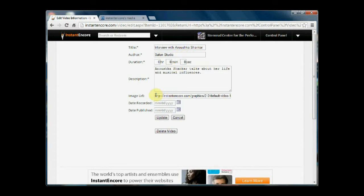Now it's using the generic video icon and I want to put in a new image. So you can see here it asks for the image URL.